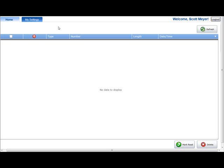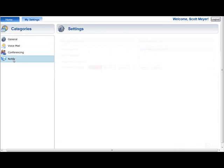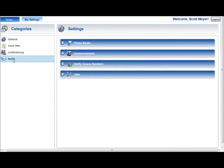After you have logged into the Web Portal service, select the My Settings tab. Click Notify in the Categories section.